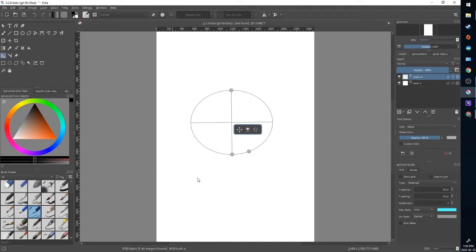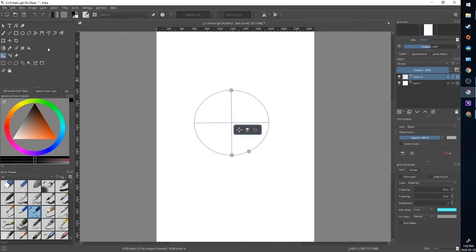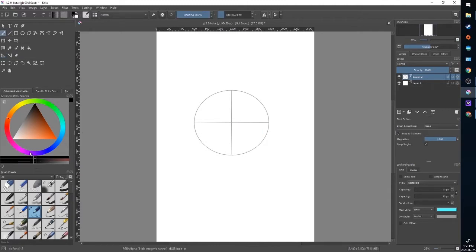Working with all of these assistant tools is very similar. You're going to go back up to your brush tools or whatever tool you're using. I'm going to use a pencil for this demo and over in the tool options we have an option called snap to assistance. I'm going to make sure that is on. You can change how much it snaps by changing the magnetism here, which gives you some leeway if you want to use it as a rough guide but not strictly adhere to the shape.